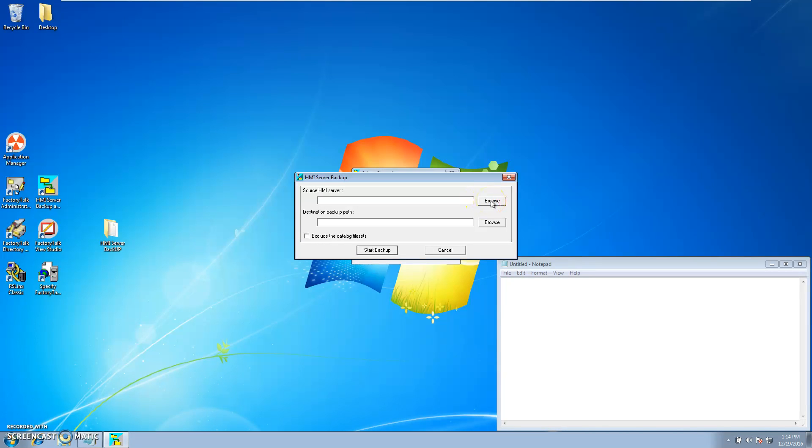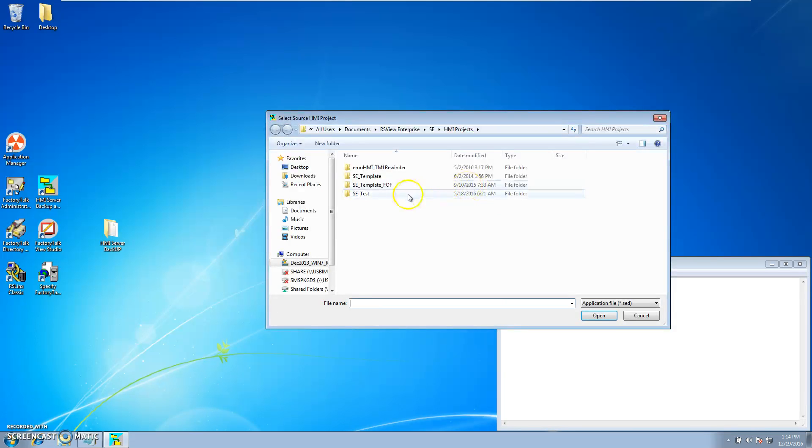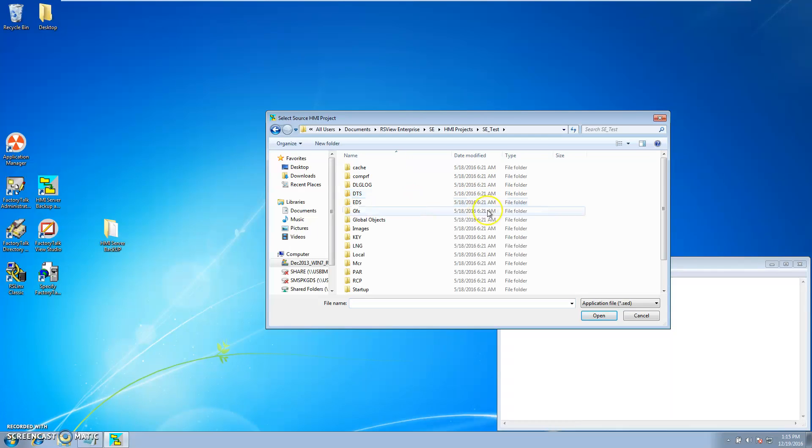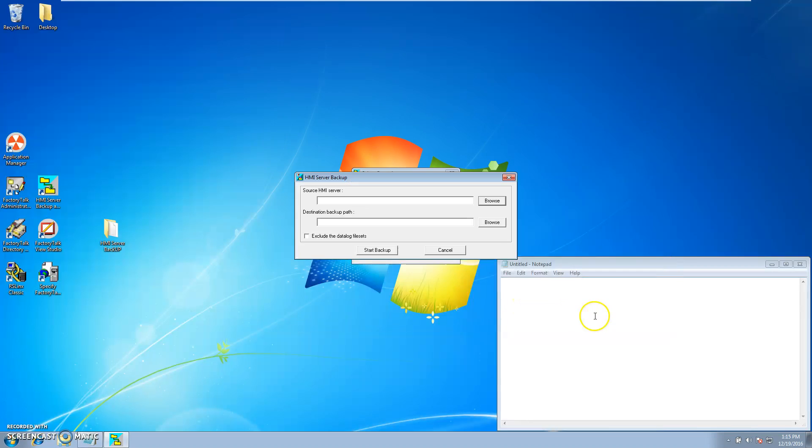Open your source. Again I want to be backing up the SE underscore test. I select the SED file that is the application file. I open it.